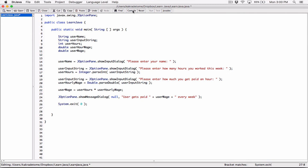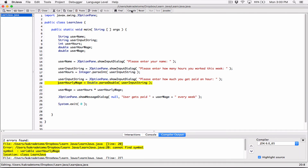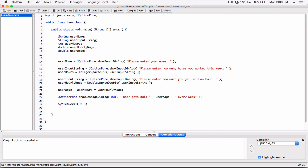I'm going to compile this to see if we have any errors. We do have some errors — it says 'cannot find symbol, variable userHourlyWage.' I declared it as userHourlyWage but used a different name elsewhere. I need to make sure the variable names match. I'll fix that and recompile. Now it's working.